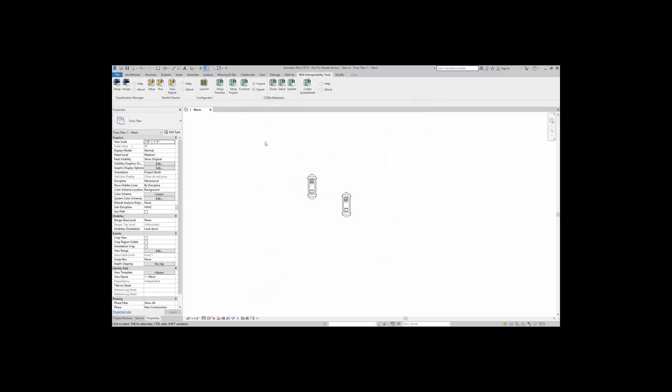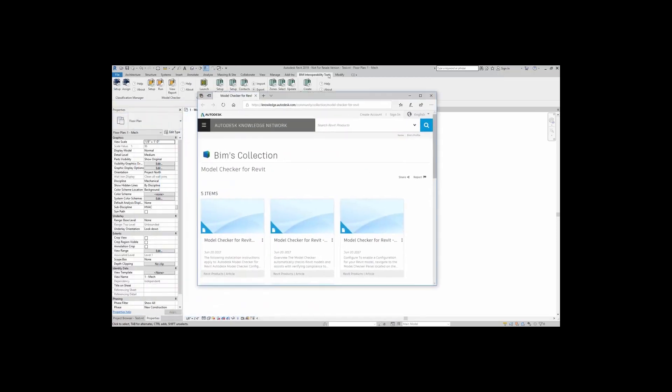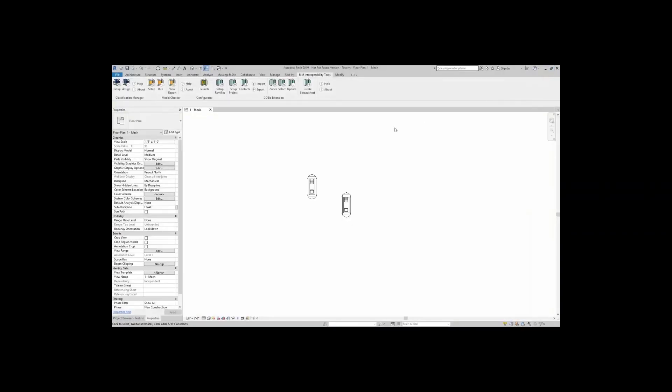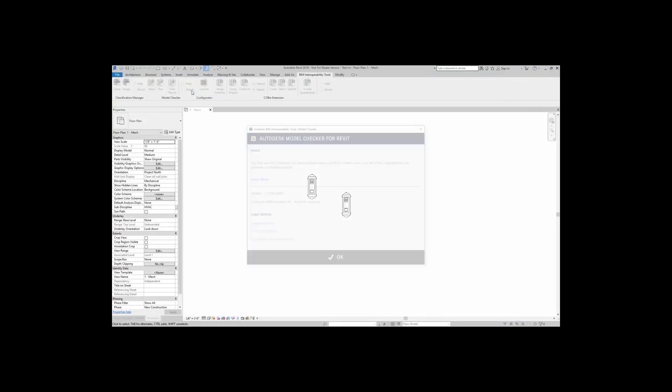For other information about the model checker, you can simply click on help, which takes you to the support webpage for knowledge.autodesk.com. You can also come up here to about.